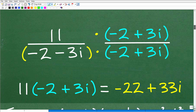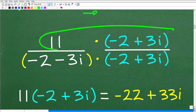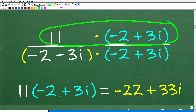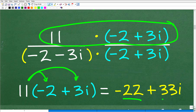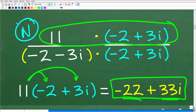Let's start with the easy stuff first — the numerator. So, 11 times negative 2 plus 3i — we'll use the distributive property. 11 times negative 2 is negative 22, and 11 times 3i gives us 33i. So that is our numerator: negative 22 plus 33i. We've polished up the numerator.